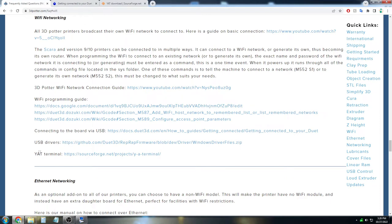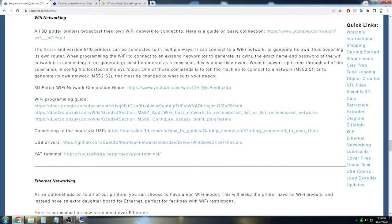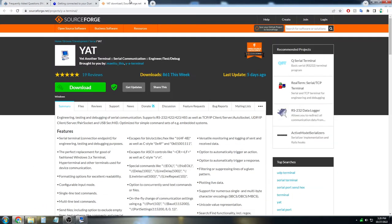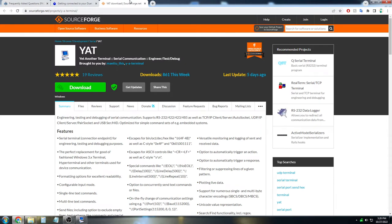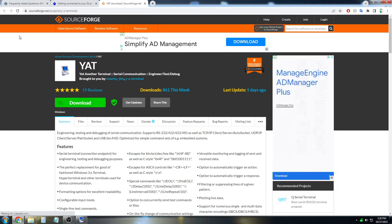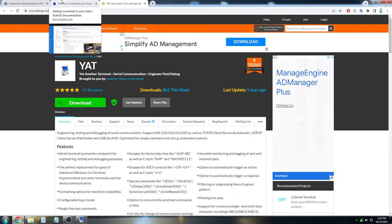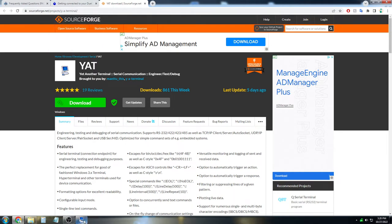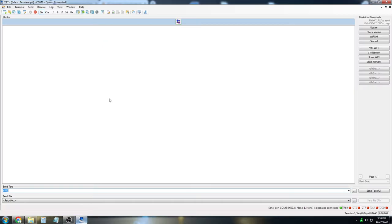So here we have the YAT terminal and it will take you to SourceForge, where you go ahead and download YAT and install it just as a normal program. We already have YAT installed on this computer, so I have it open here and this is what the terminal window looks like.